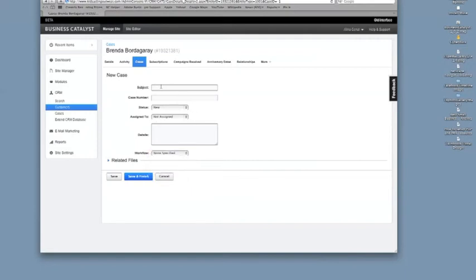So a case would just be like reminding yourself that they need to pay their deposit and that you've possibly notified them. Any history you want to keep on your customer that you have a catalog, it's good to put it in here. Let's see what else they have.